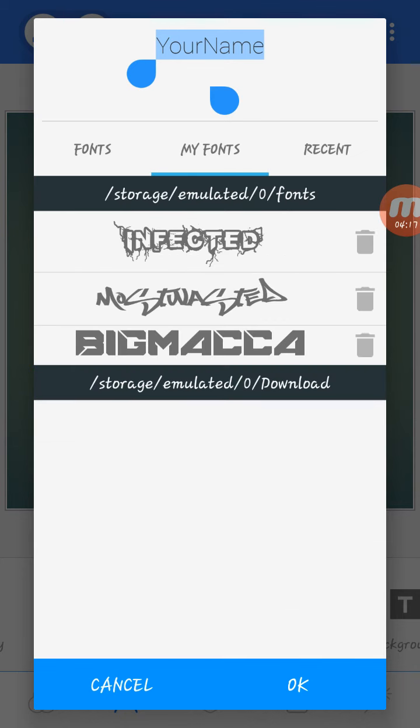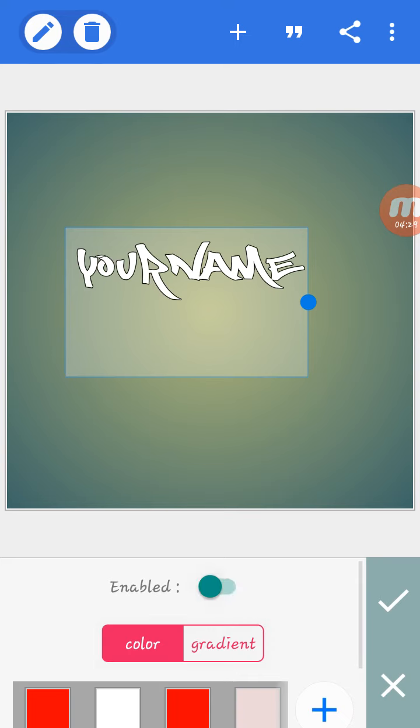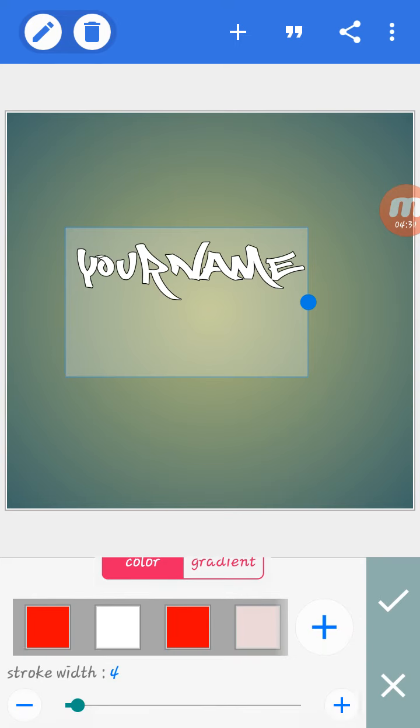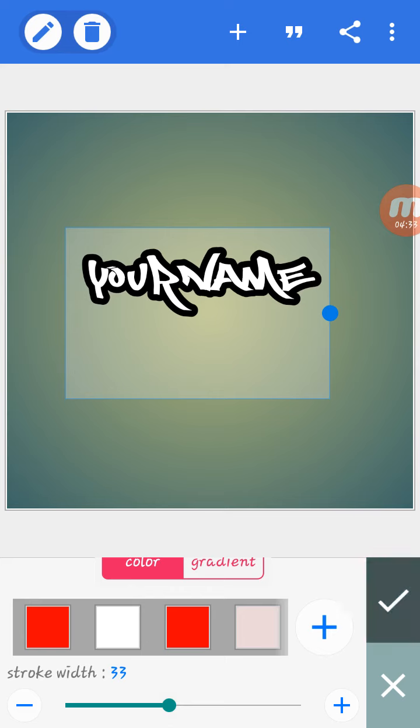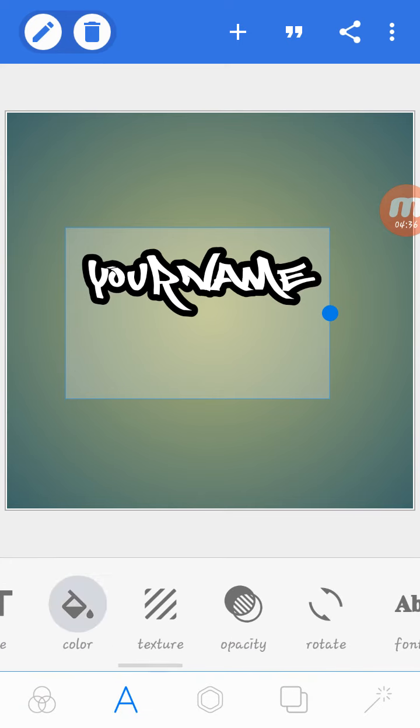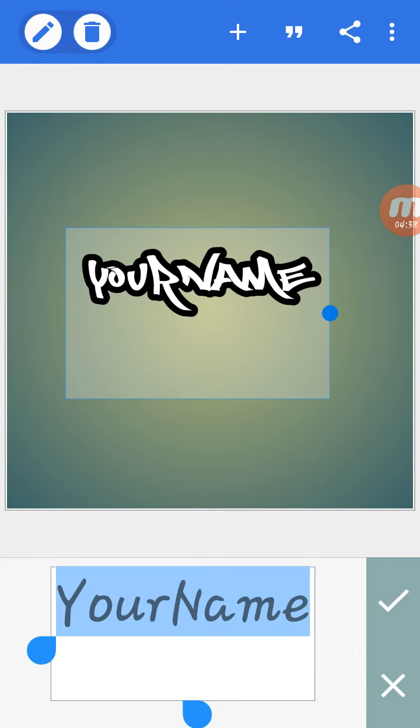So the text size is this much. For stroke, just make it 34 or however much you want. Then color, and put the name.